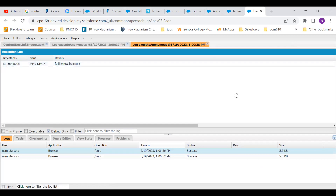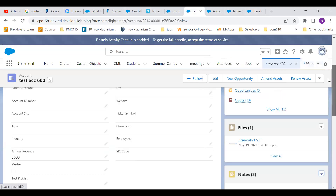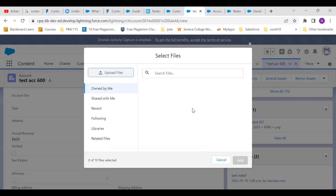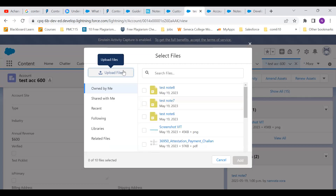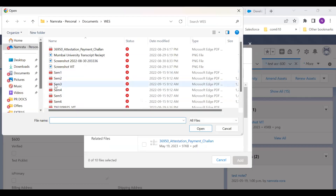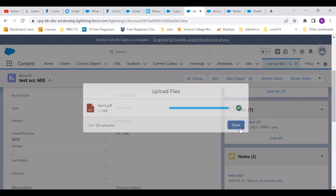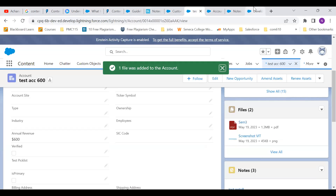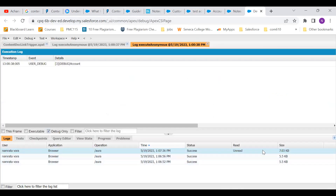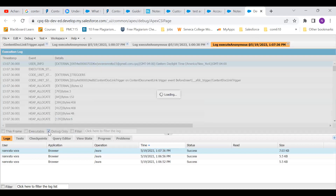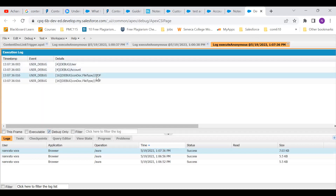I'll also show you one more thing. Let's say we go and attach a file here, and press done. Coming here, let's look at the log. You see the file type is PDF. So even the file is a kind of a content document.